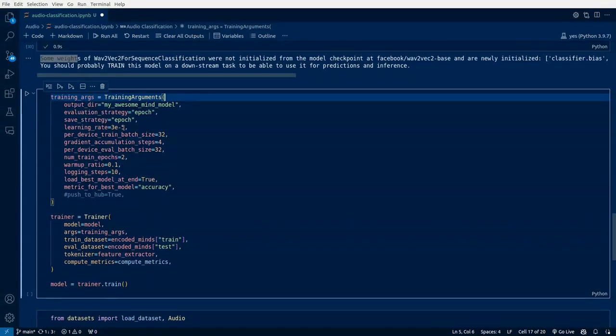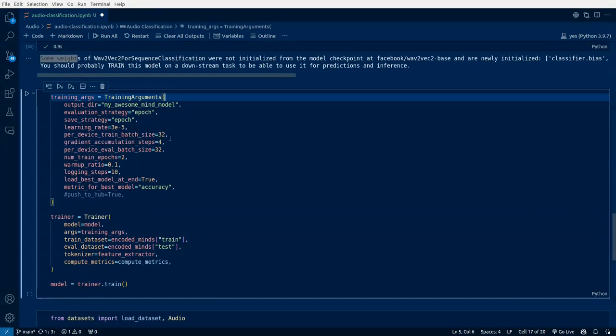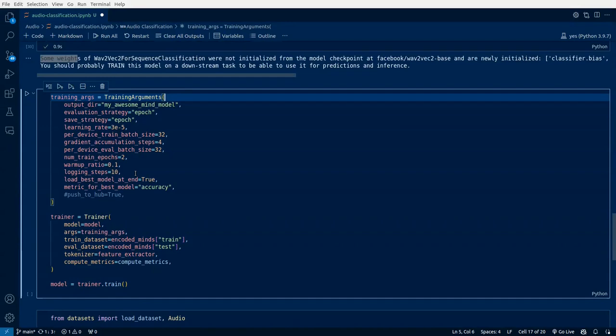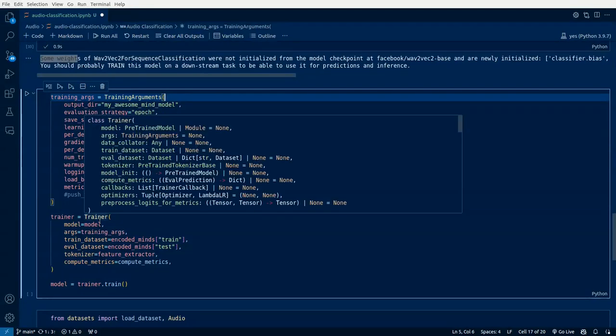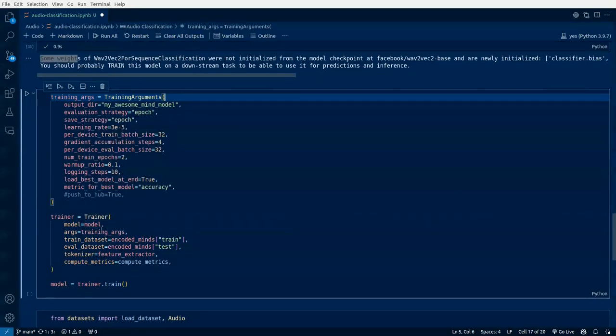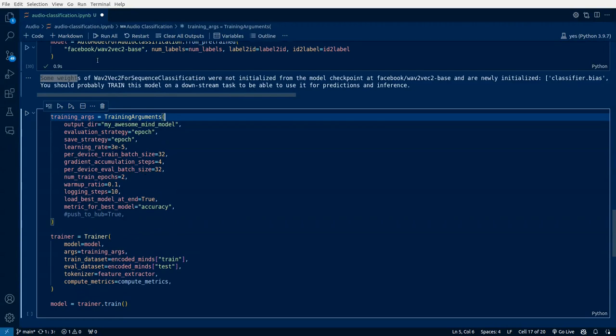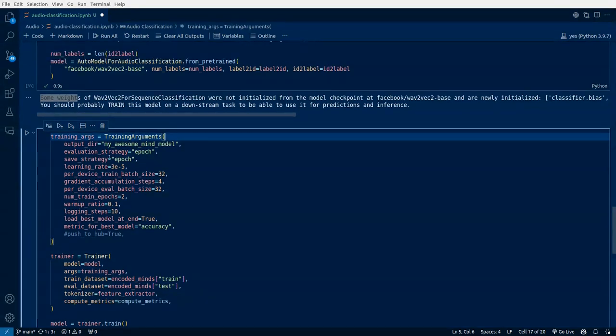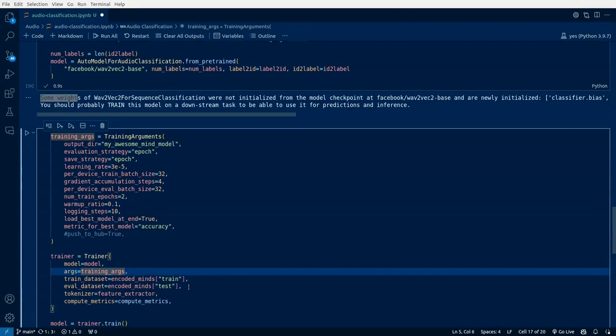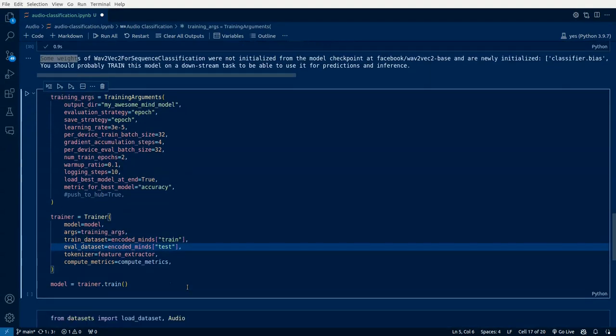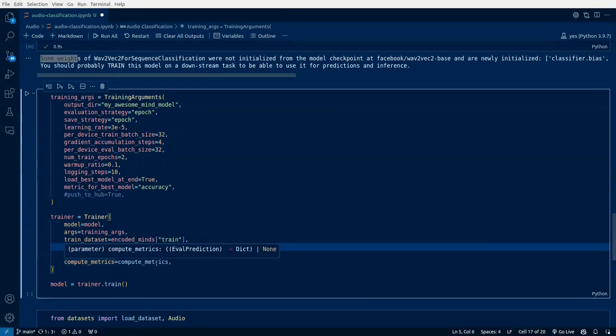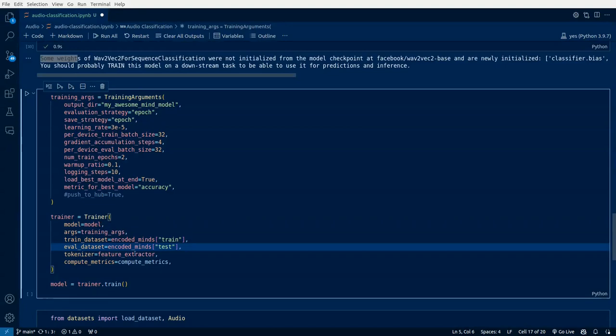Learning rate is 3e-5, per device train batch of 32, and gradient accumulation step is 4. These are some hyperparameters which can be modified based on your result. Once training arguments are done, we'll pass that to a trainer object where we'll be having our model which we initialized in the previous step, the arguments, our training and evaluation dataset, the tokenizer which is the feature extractor, and how we are computing the metrics. We have the functions and model, everything initialized, even the dataset.